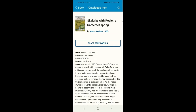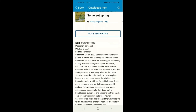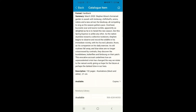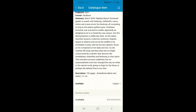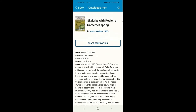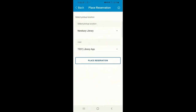If you decide you'd like to reserve an item from this page, you can do that here. Let's have a go at placing a reservation without making any changes, and then place a further reservation and look at some other options. If we place a reservation here, we'll keep our pickup location and library user the same. We can just tap Place Reservation if we're happy with both those options.